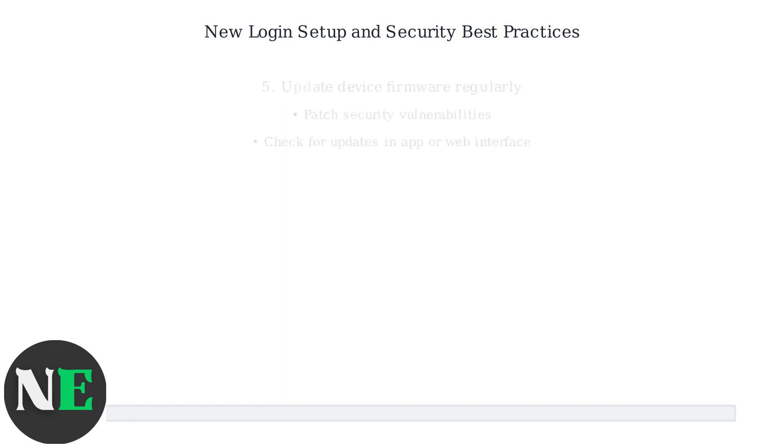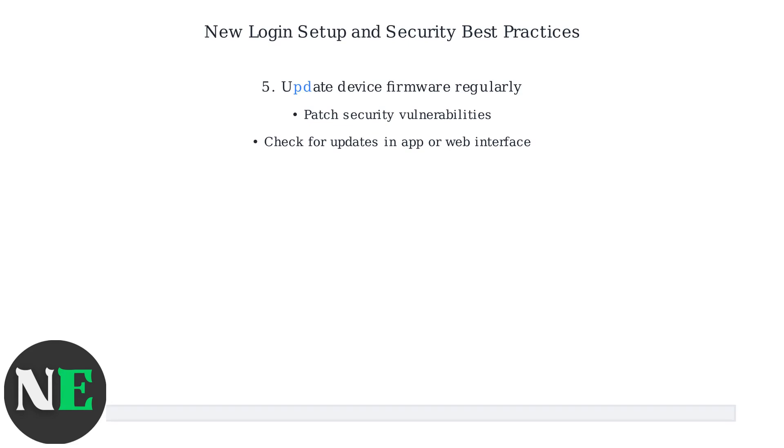Update your device's firmware regularly to patch security vulnerabilities and ensure the latest protections are in place.